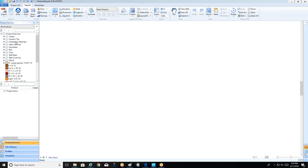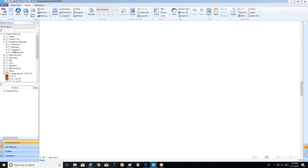On the left-hand side we have our product area. At the top is a master product database where we can have products we want to use across every project loaded and ready to go — things like transitions or floor prep, our daily-driver items. Below that we have project items, where we build out custom items that are project-specific, such as a hospitality pattern carpet we'll never see again.